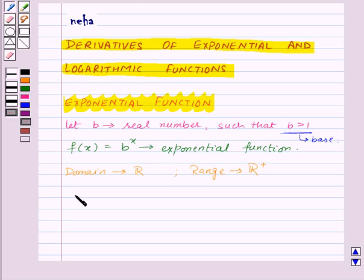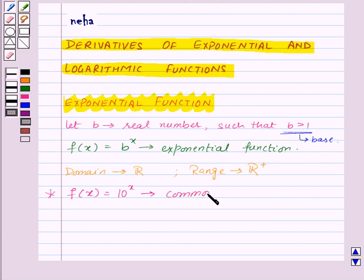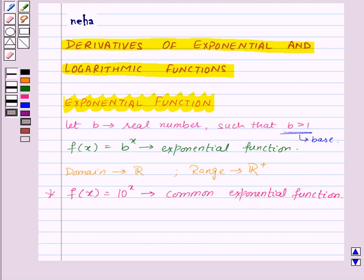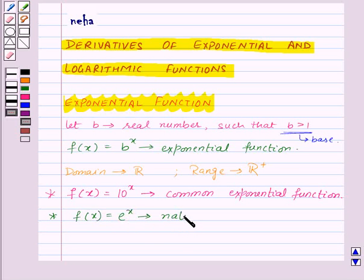The exponential function with base 10, that is f of x equal to 10 to the power x, is known as common exponential function. And the exponential function with base e, that is f of x equal to e to the power x, is known as natural exponential function.